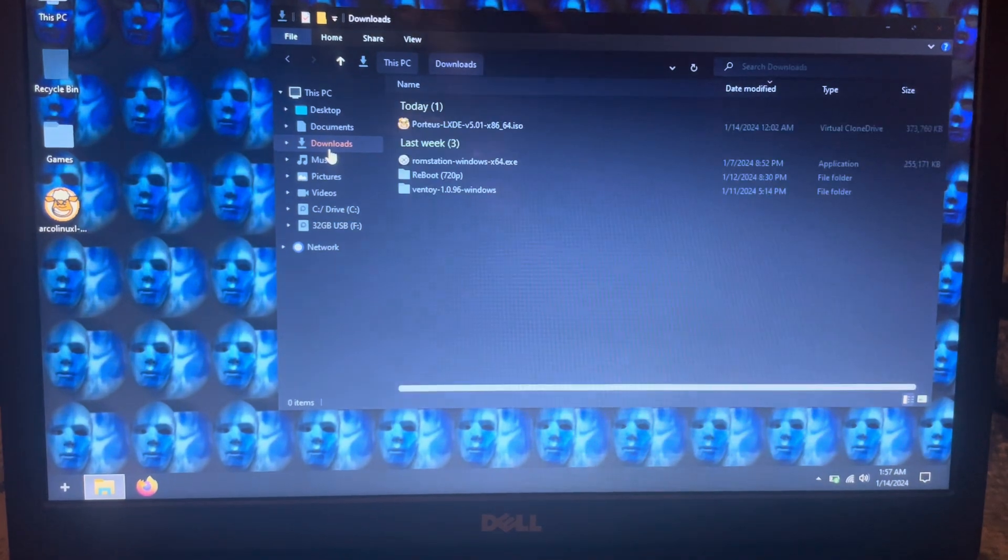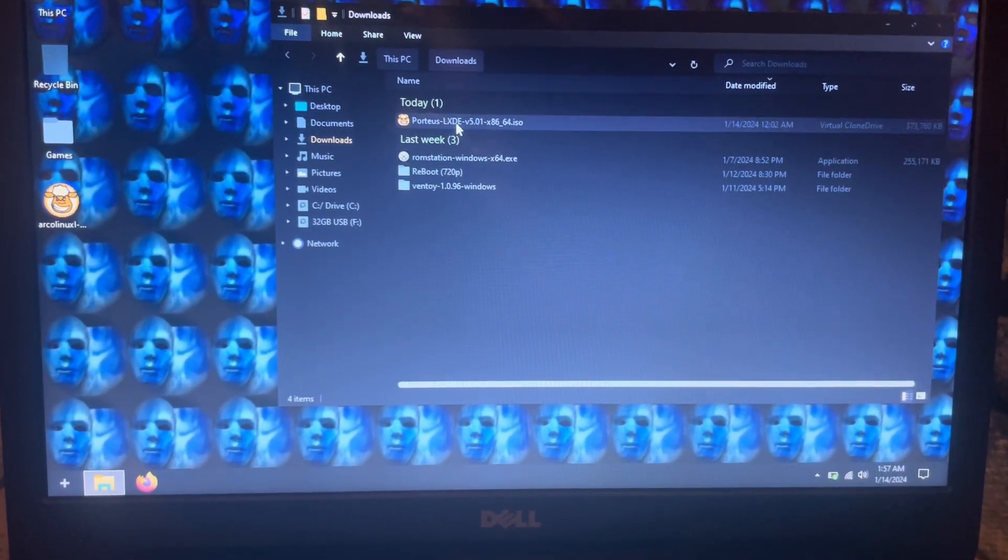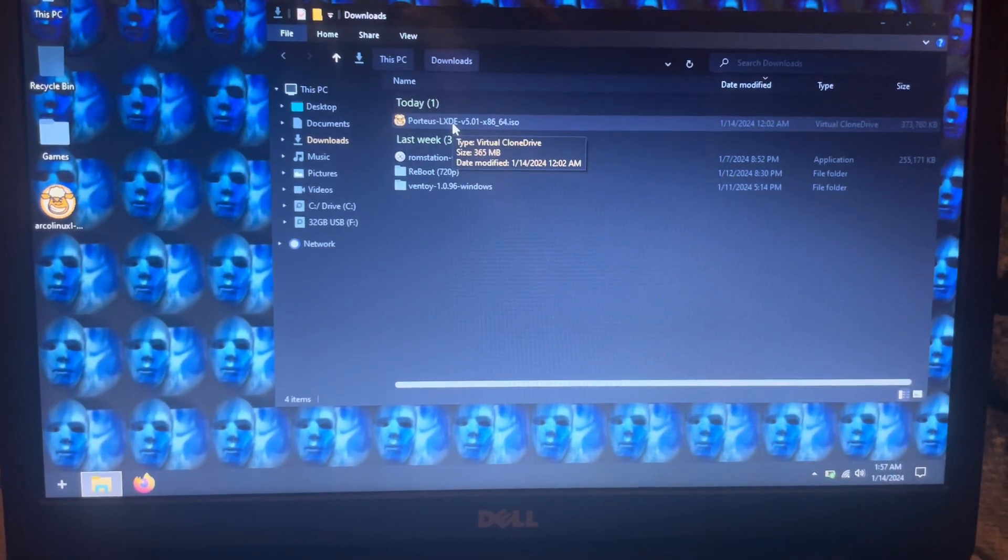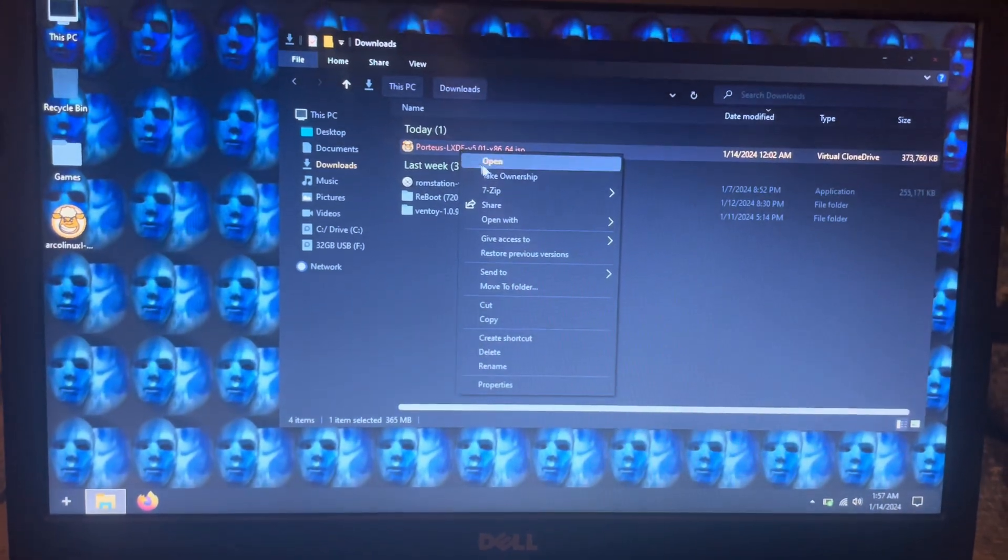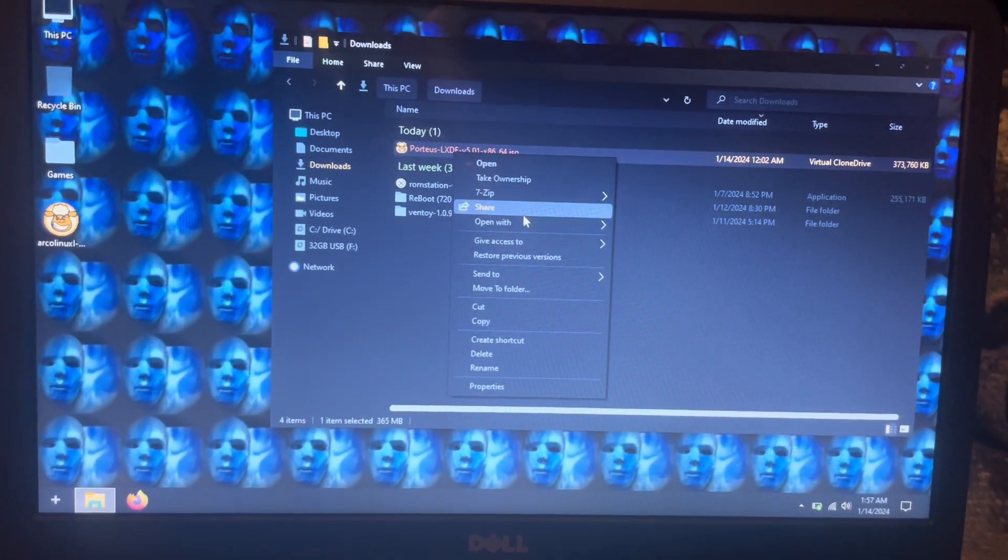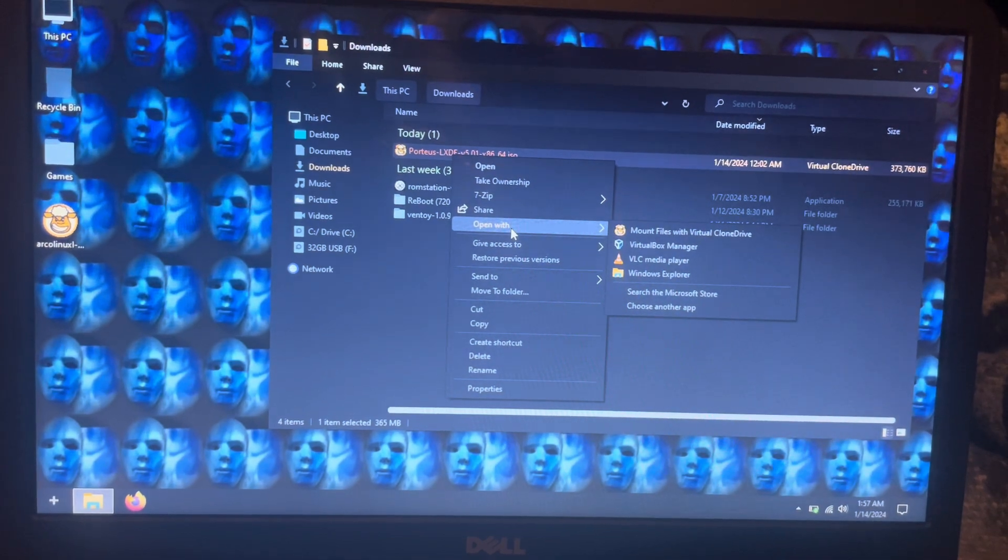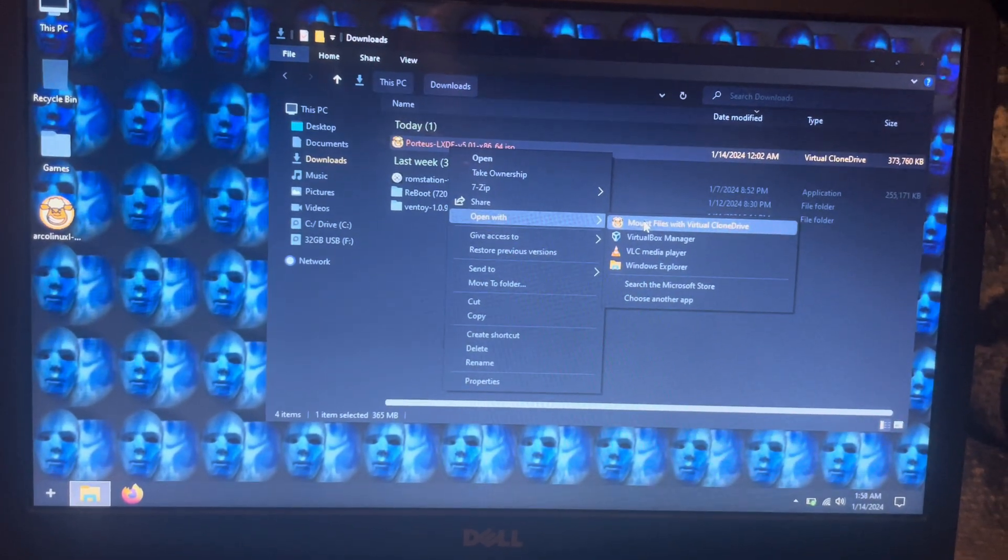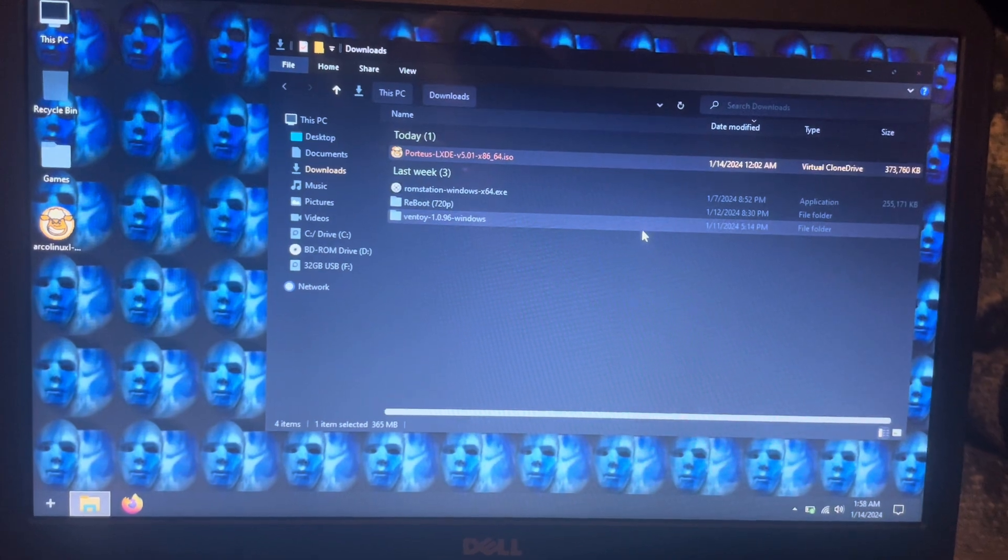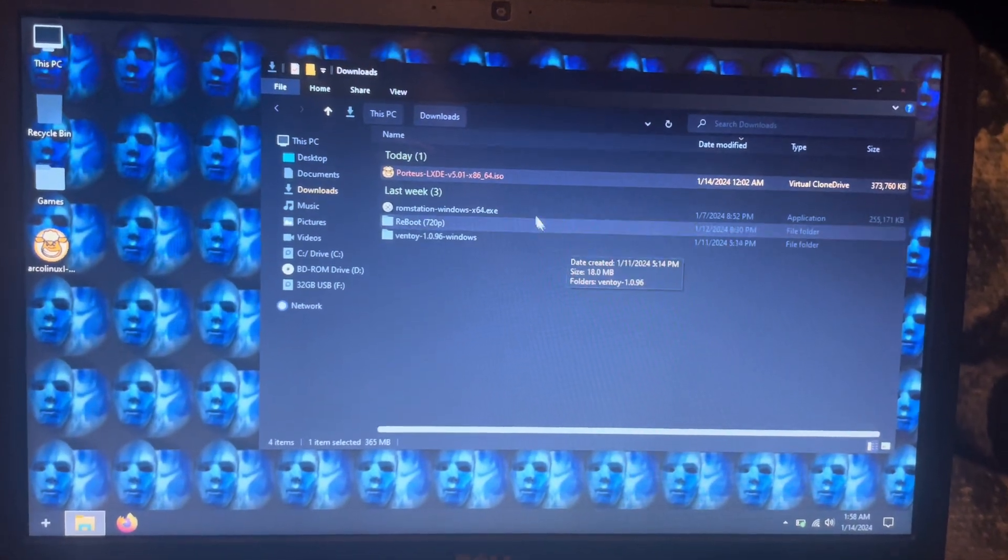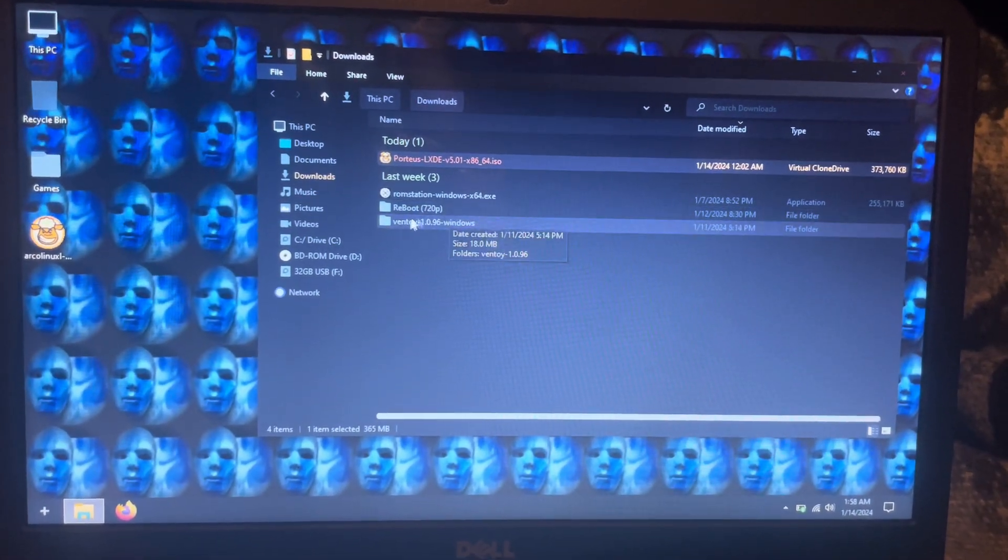So what we're going to do is we're going to do it the old-school way. We're going to go into the downloads and we're just going to mount it using a virtual clone drive.